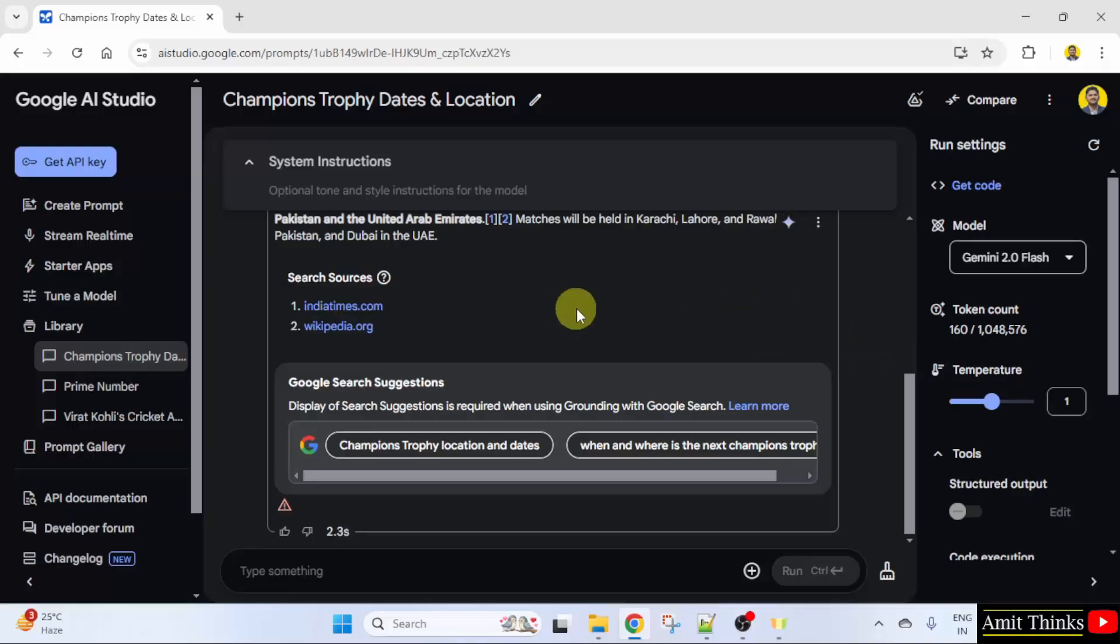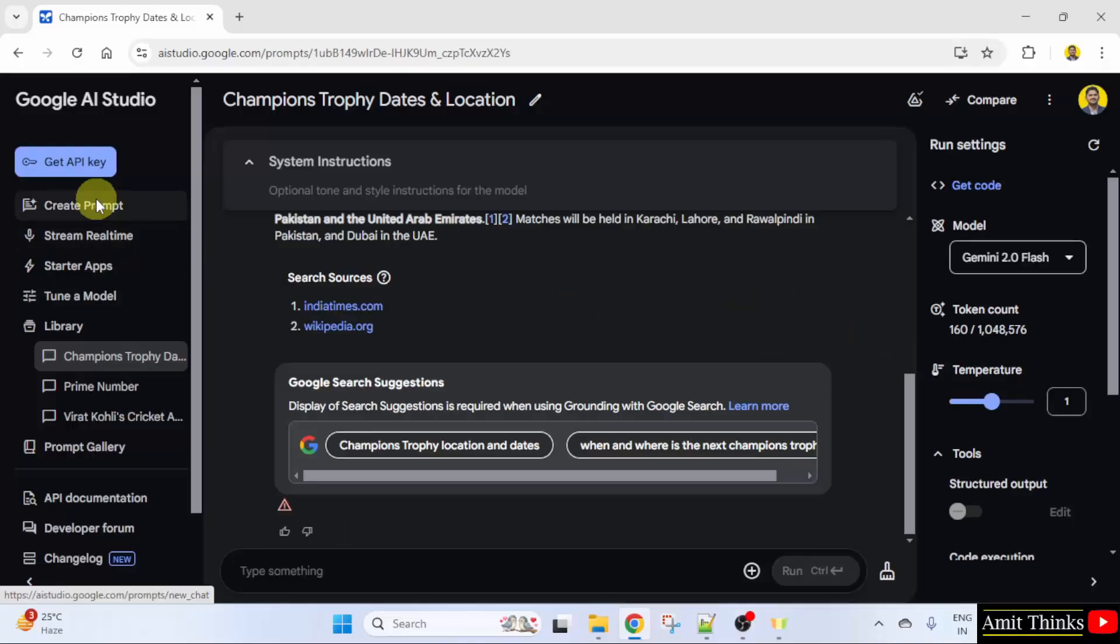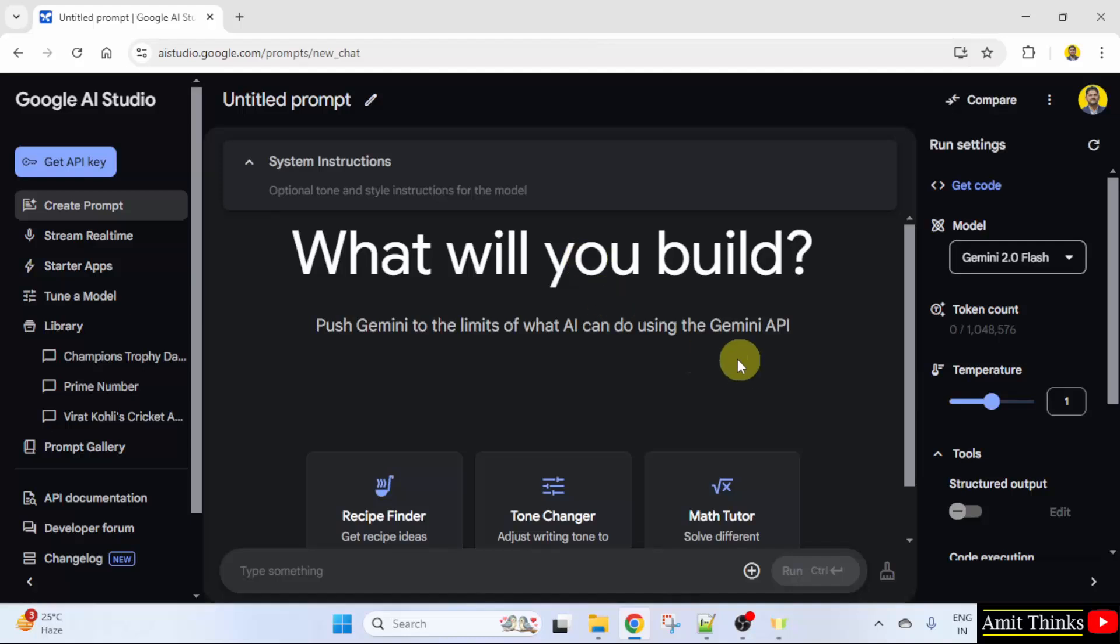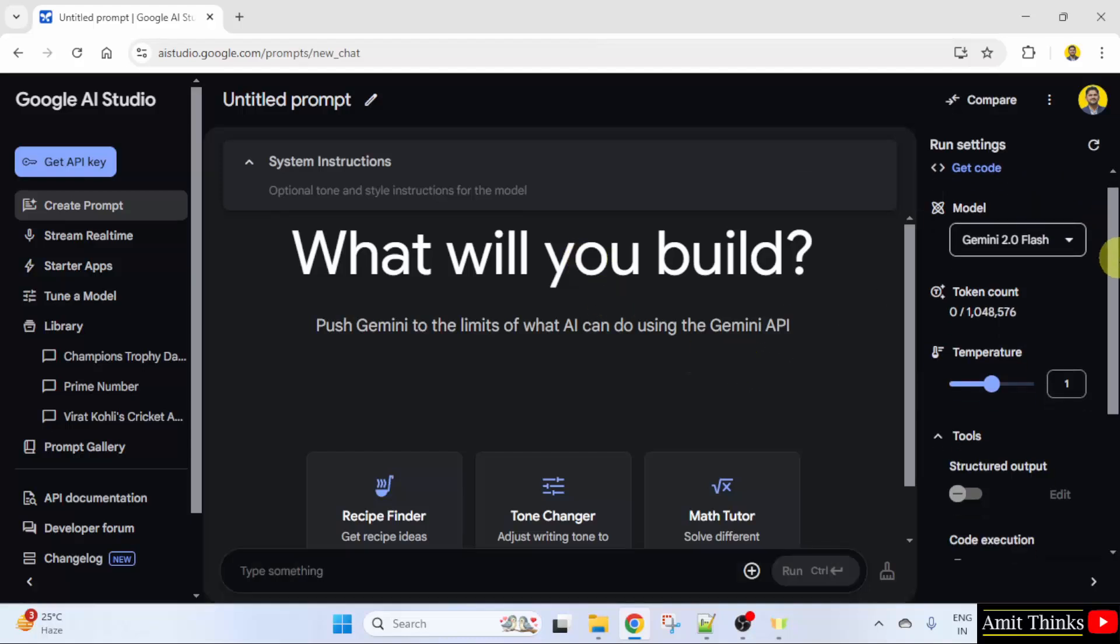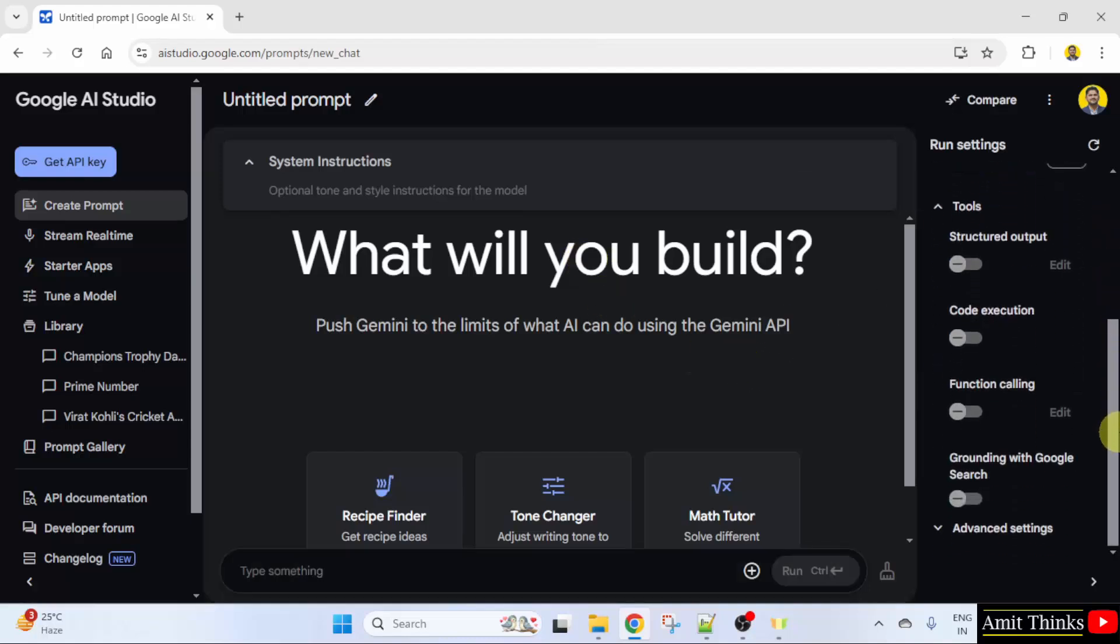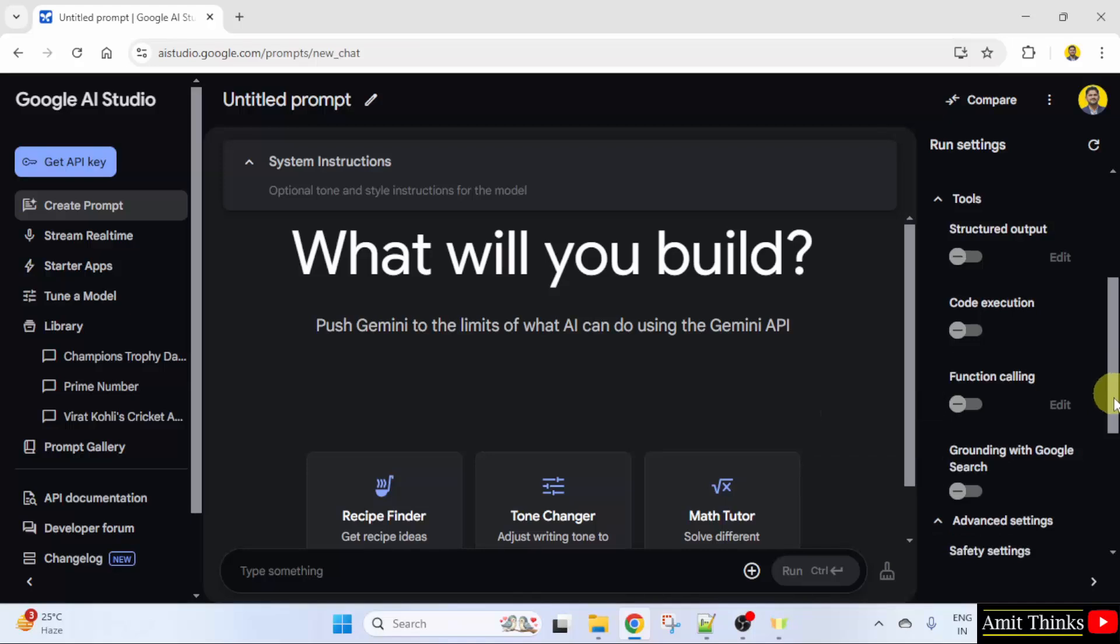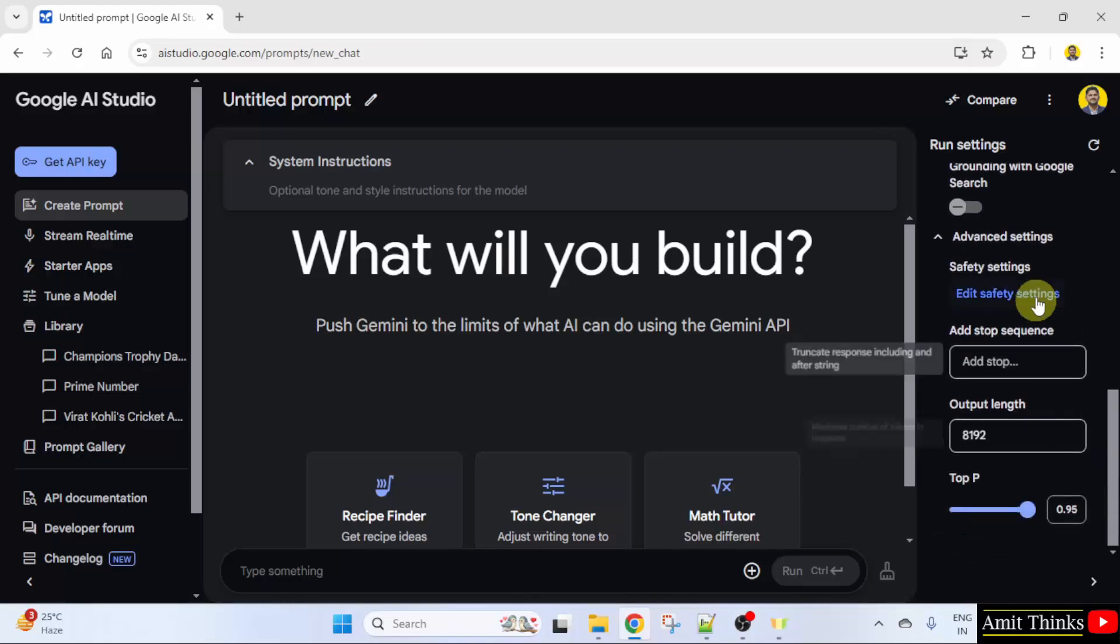First, I will create a new prompt and on the right, go below advanced settings. I clicked on it and the safety settings are visible.